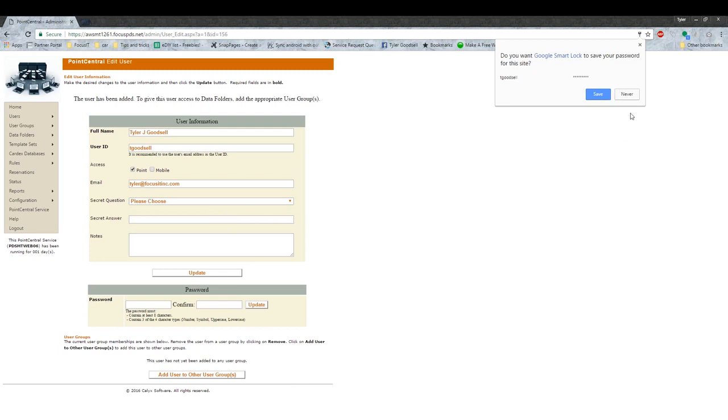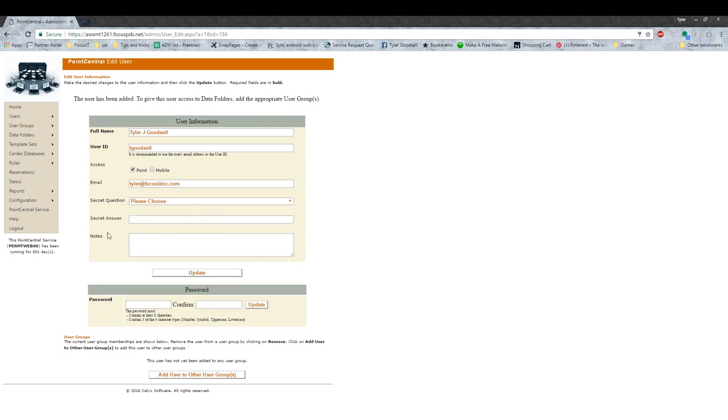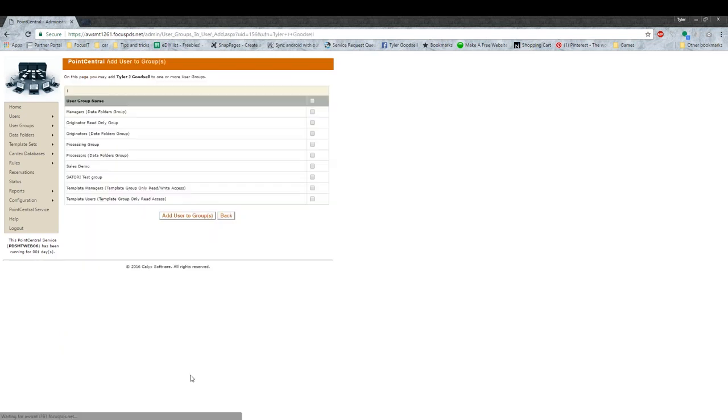On this page, you don't necessarily need to do the secret question, secret answer, or notes. The only thing that you will need to do is down here, where it says Add User to Other User Groups. You can press that.